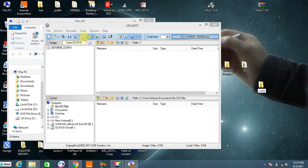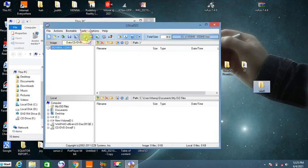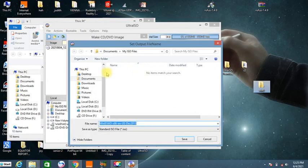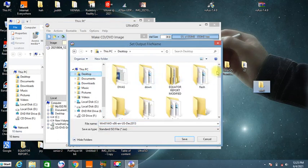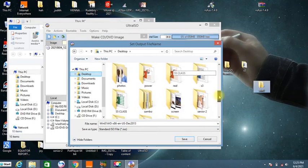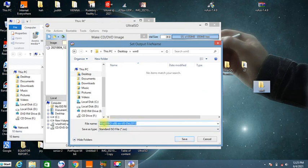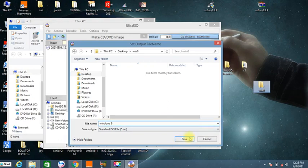I'll again come back to 'Make CD or DVD' and click on it. Then I'll look for that folder I created on the desktop — I'll click on it and look for the folder called Win 8 or Windows 8. You can put any name of your choice. Click on it, then open it. You can also give your image a file name — let's say 'Windows 8'. This is the name it's going to have as our image.